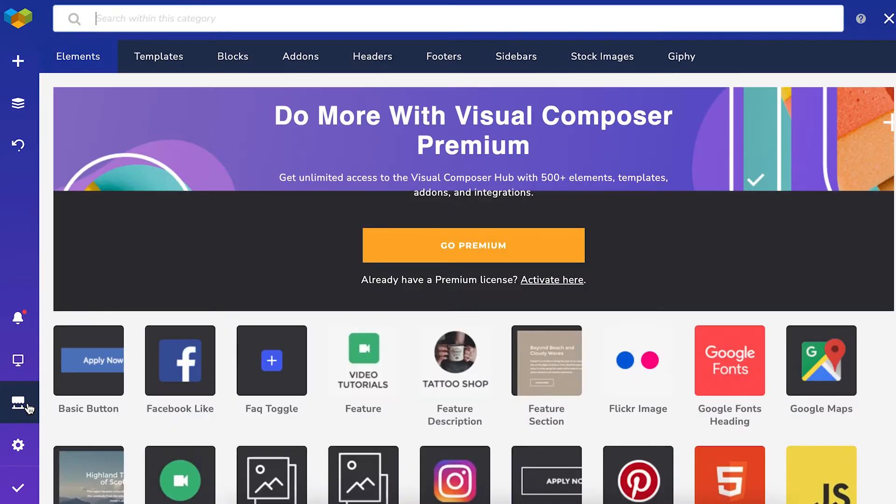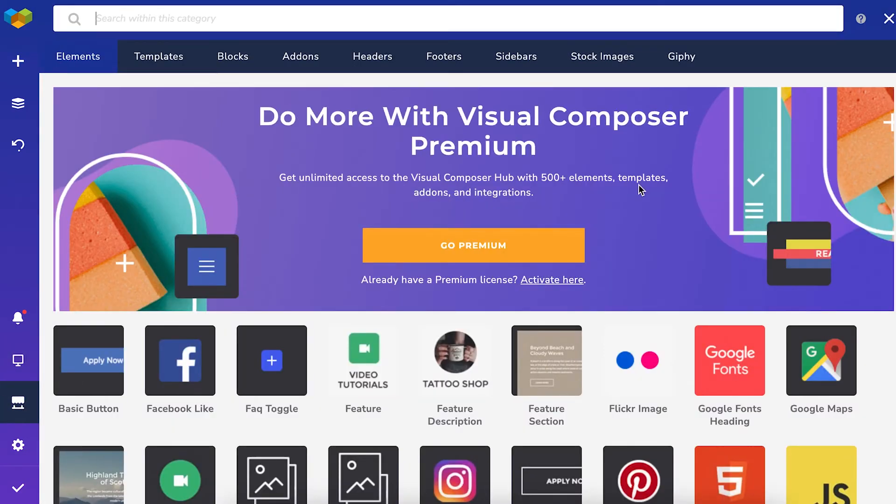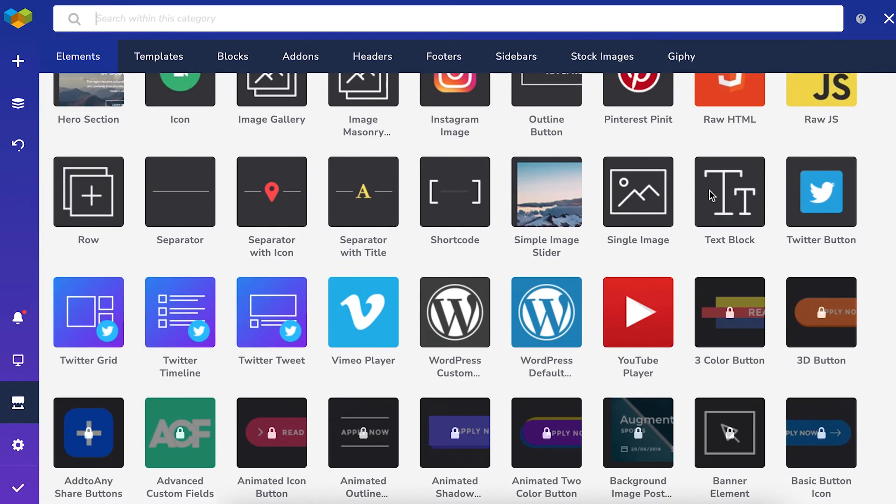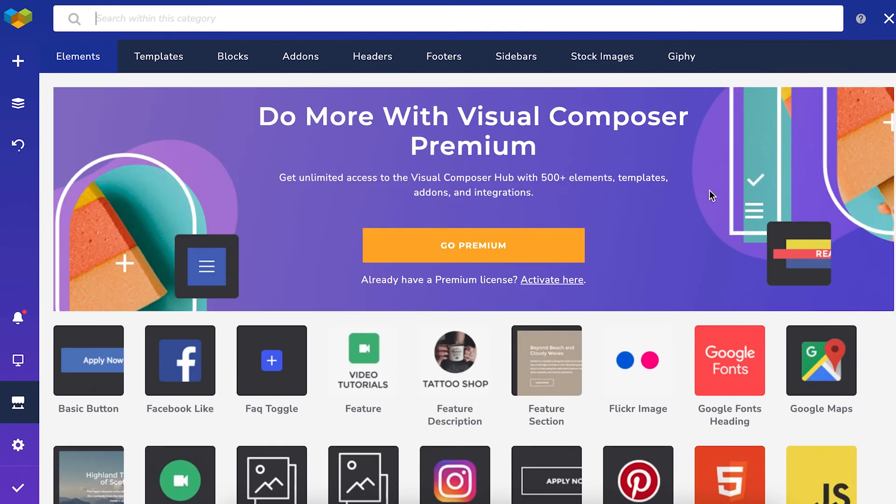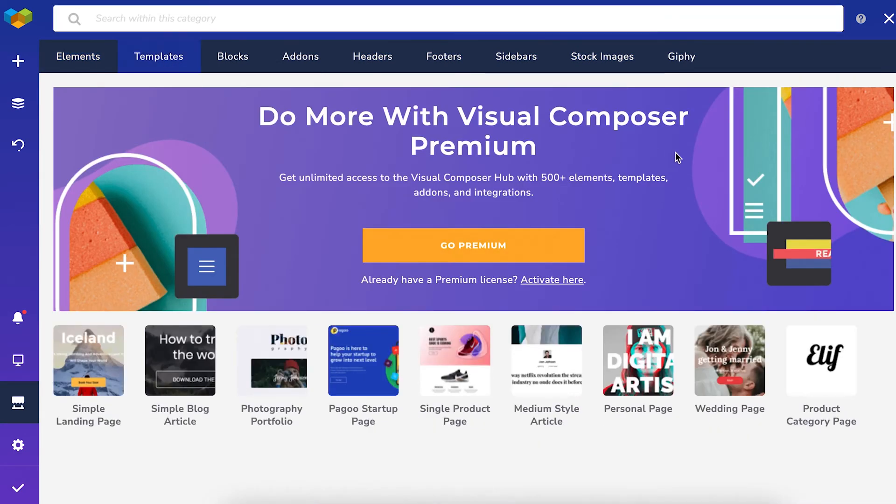And here is the Visual Composer hub, where you can find extra content elements and templates.